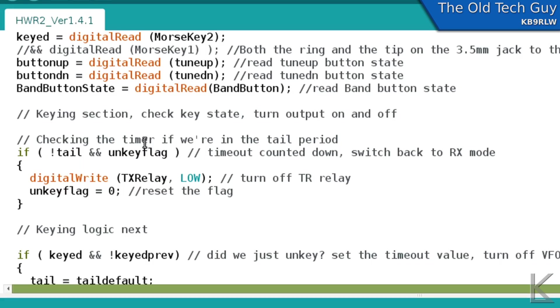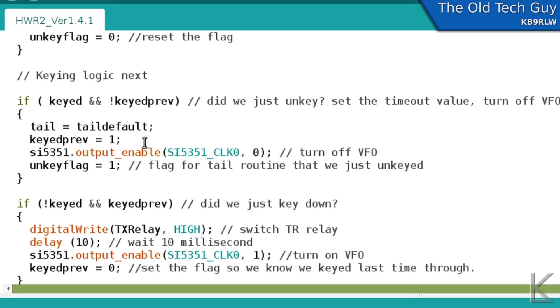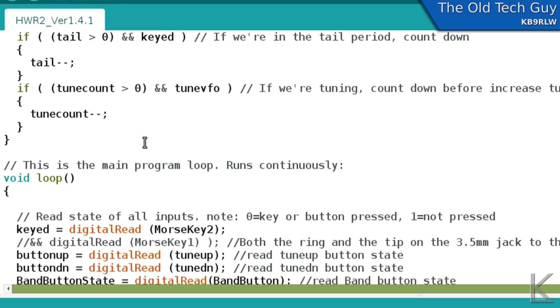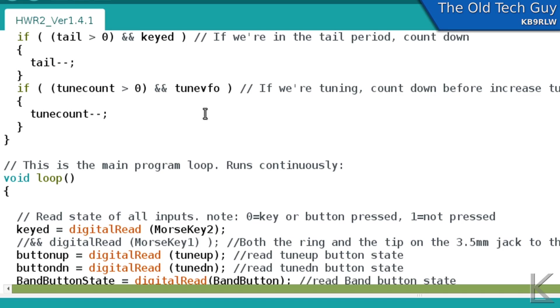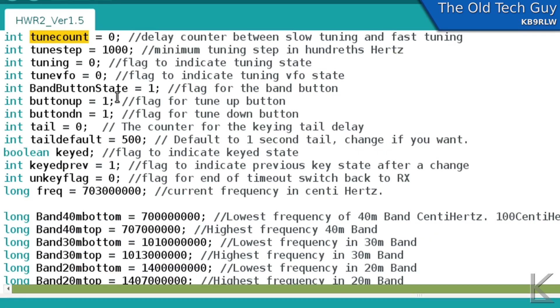And then I had this tune count variable that I was using to try to time the push button inputs on the tuning buttons. And this didn't work. I think the reason for that was that I was trying to time it based on when we're in the tuning cycle. So pushing a button entered into a state of tuning. And that's when I would set this flag, tune VFO to one, and turn on the VFO so we could hear it in the receiver. And I was trying to count half a second from when we entered into that tuning state. Well, that's not working.